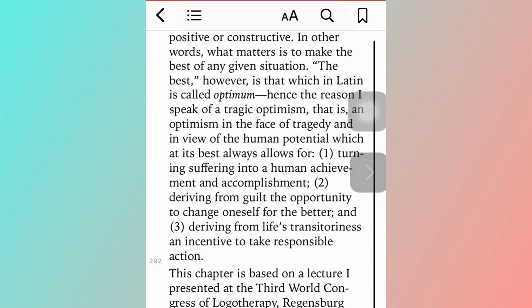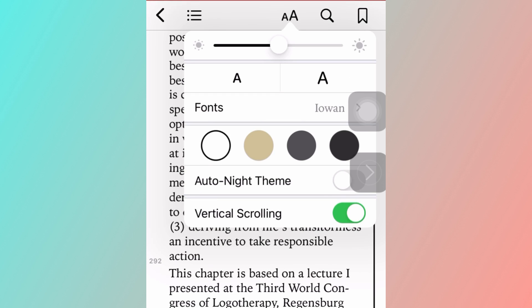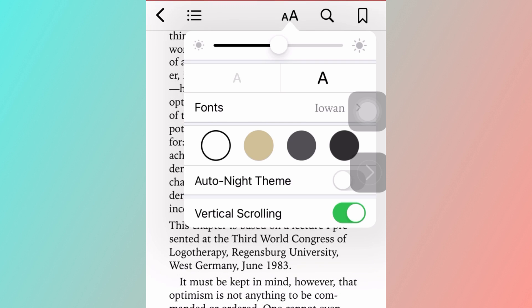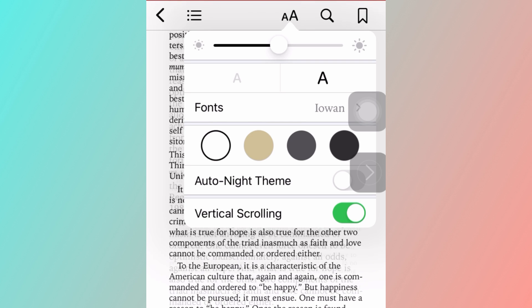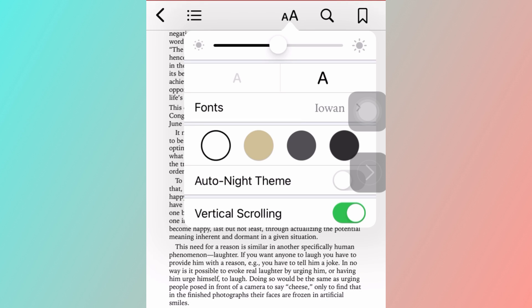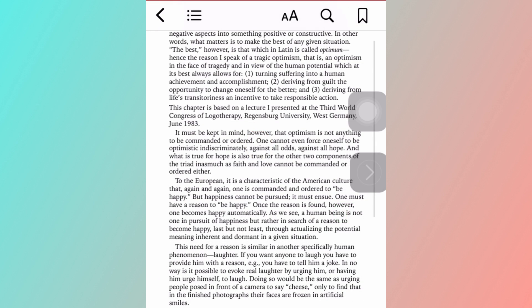In order to avoid that, you can just reduce the size of your text. This should reduce the amount of times that it has to scroll up and disturb your reading.